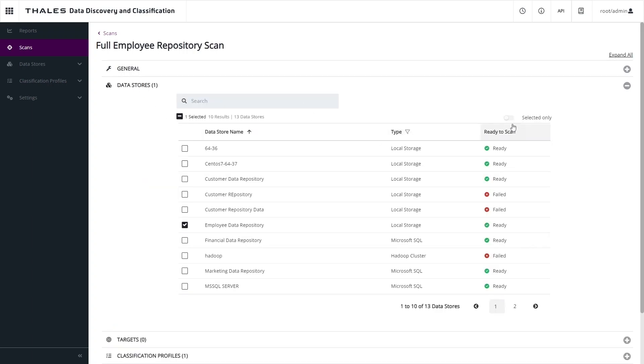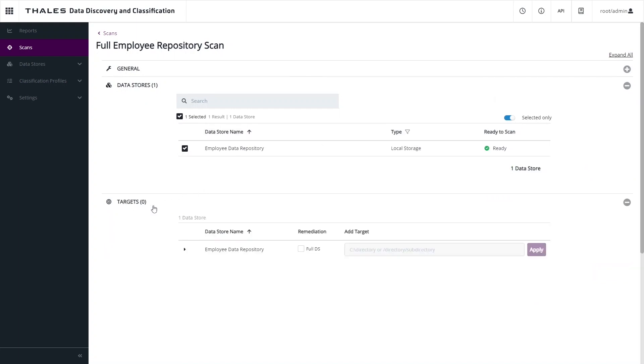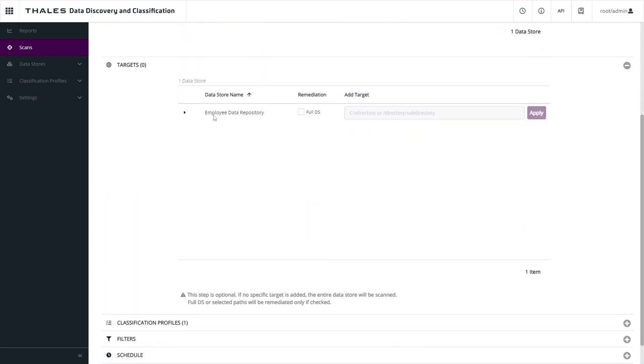We can also specify one or more data stores to indicate where we want to search for this information. Within those data stores, we can target the information even more precisely by specifying the exact path where we want to scan.